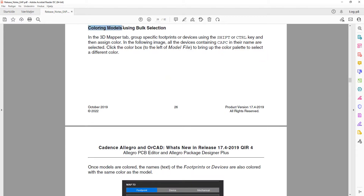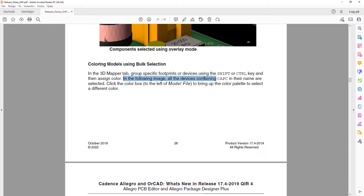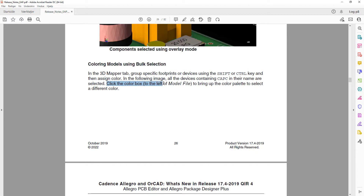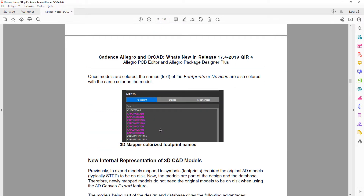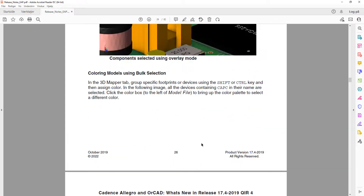Another 3D canvas feature is coloring models using bulk selection. This means you can color footprints or devices by name. For example, all devices containing 'CAPC' in their name can be selected, then you click the color box to the left of the model file to bring up the color palette and select a different color. The names of the footprints and devices are also colored with the same color as the model.